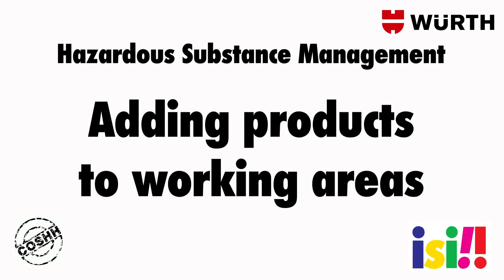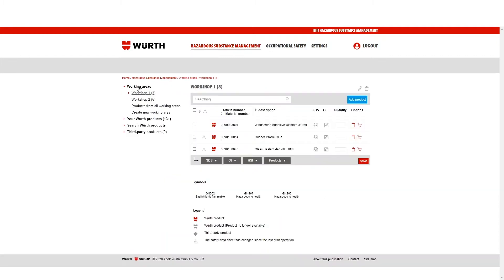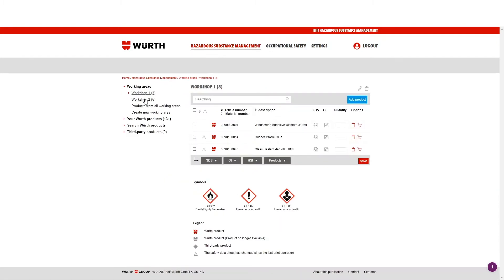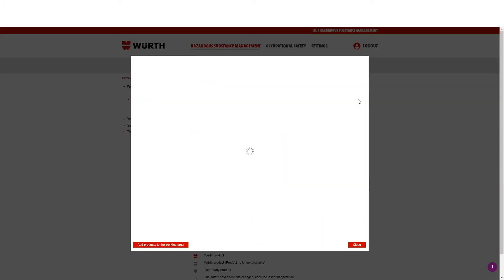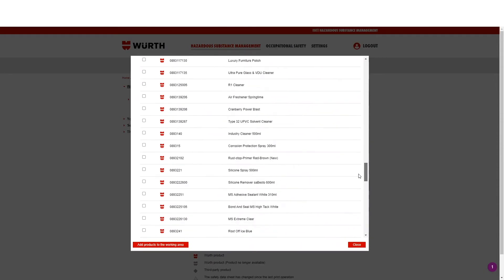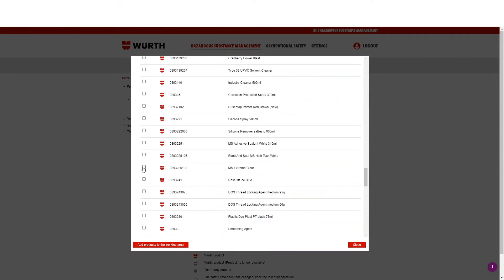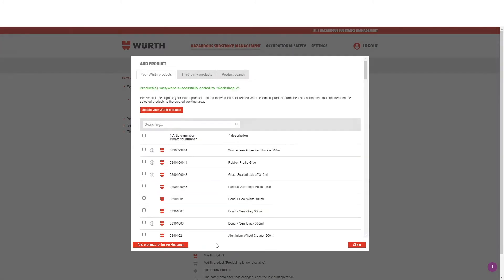Hazardous Substance Management — Adding products to working areas. To add products to an already existing working area, click Hazardous Substance Management, and in the left-hand navigation, select the working area you wish to add your products to. Then click the blue button that says Add product. Here you can update your Worth products, search for the products you wish to include, select them, and click Add products to the working area.